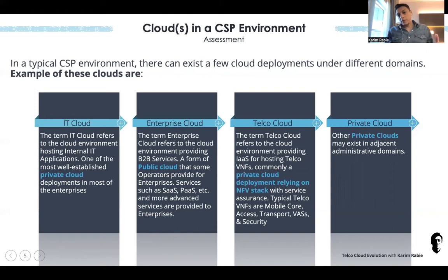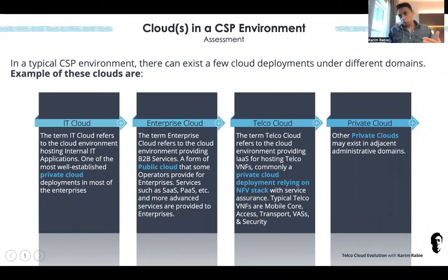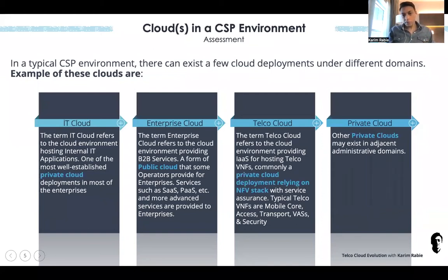You also find the enterprise cloud, which means the CSP itself providing public cloud services for enterprises — any kind of SaaS or PaaS. This can be merged with offerings from major public cloud providers like AWS and Google, but sometimes CSPs, especially in the Middle East region, provide enterprise services directly for their customers.